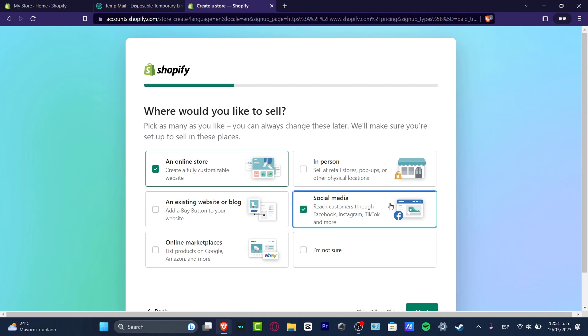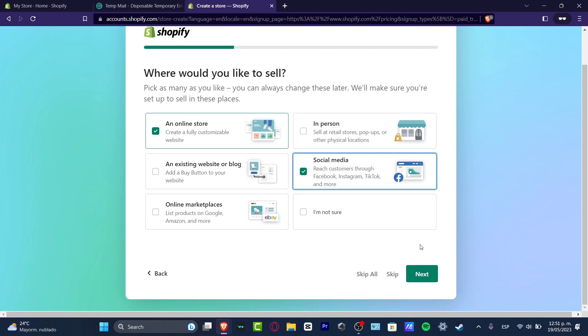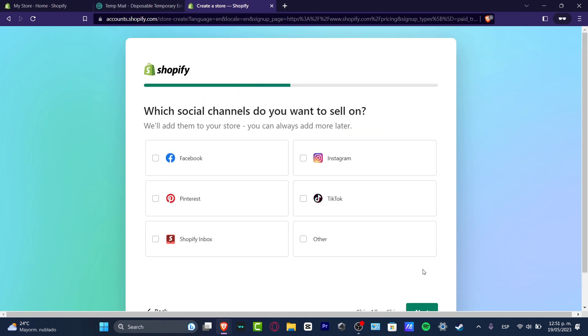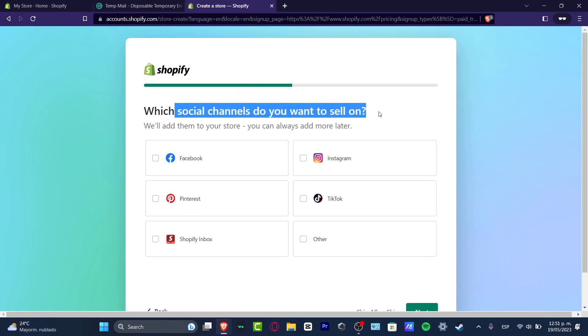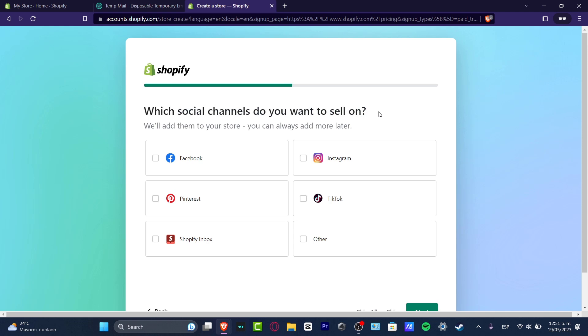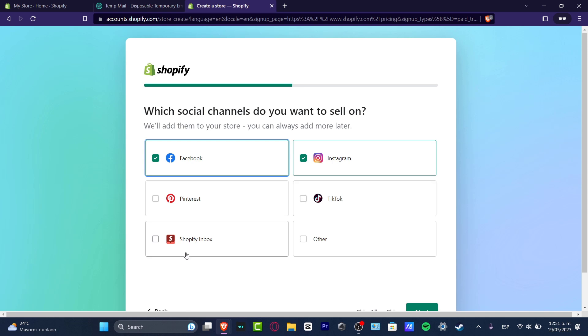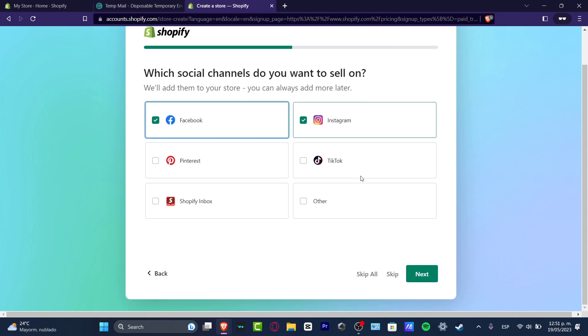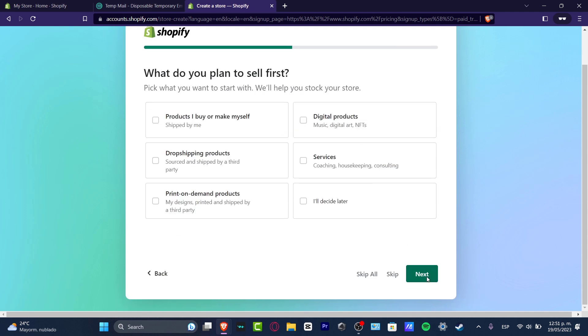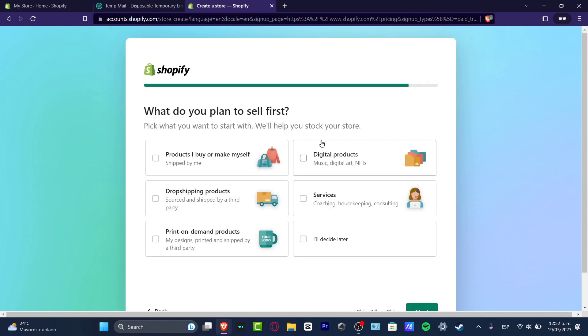Now it asks which social channels you'd like to sell on. In my case, let's say that I only have Instagram and Facebook, but if you have, for example, Pinterest, TikTok, or Shopify inbox, you can just enable that. In my case, I'm gonna use Instagram and Facebook and hit next. Later on, what do you plan to sell first?